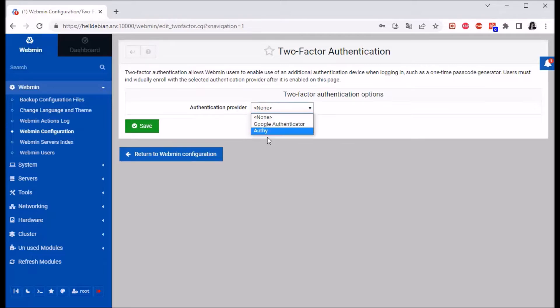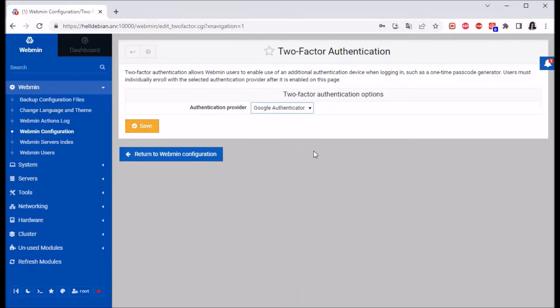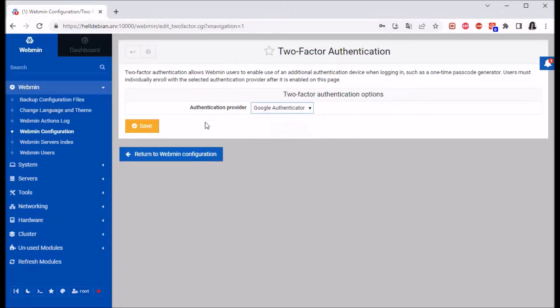Okay, so let's go with Google Authenticator. I'm gonna show you how to set it up with this option. Let's click save.